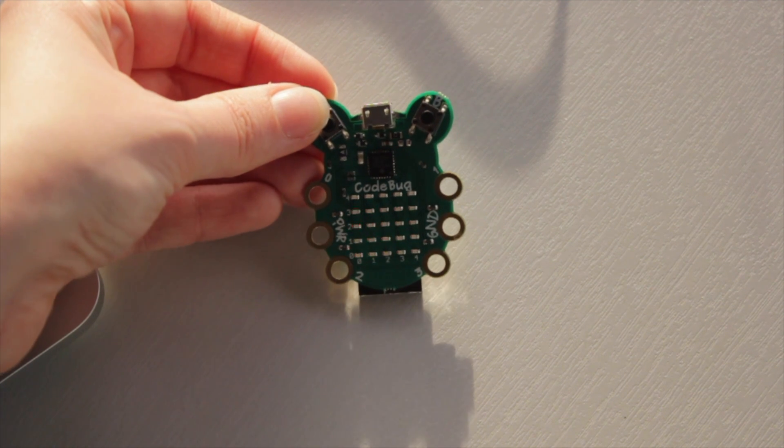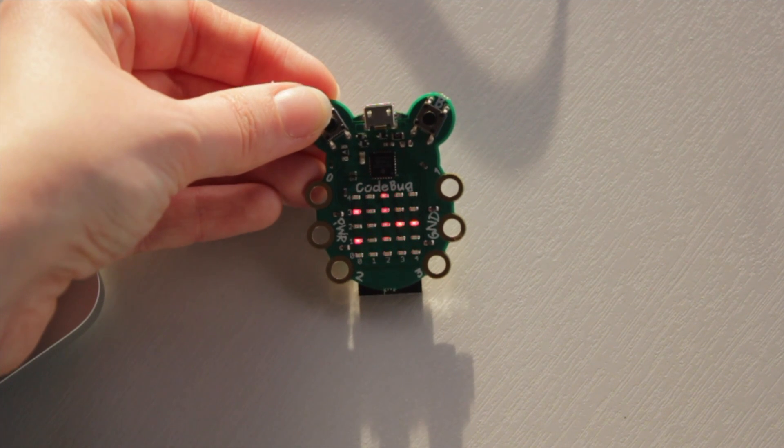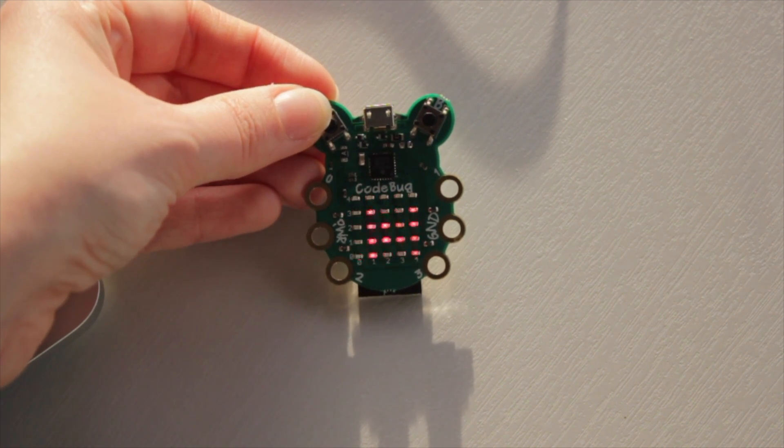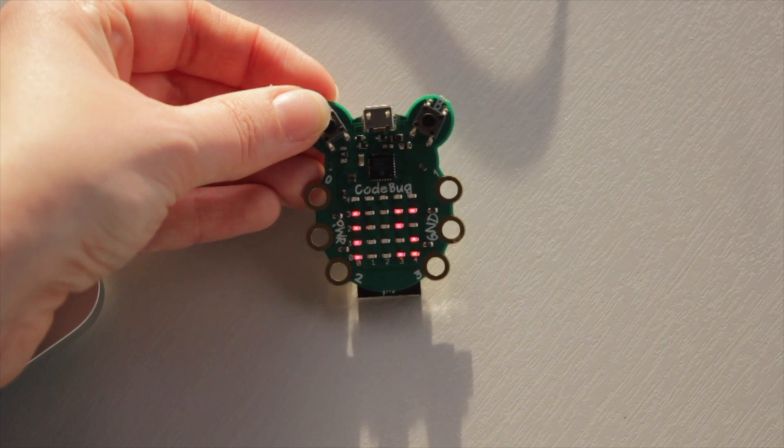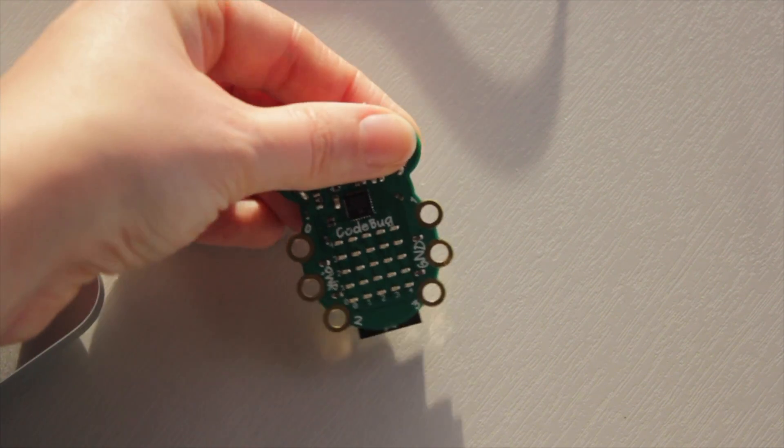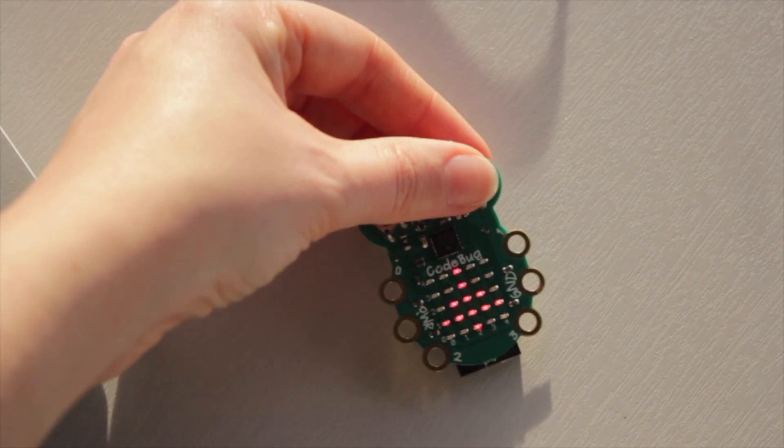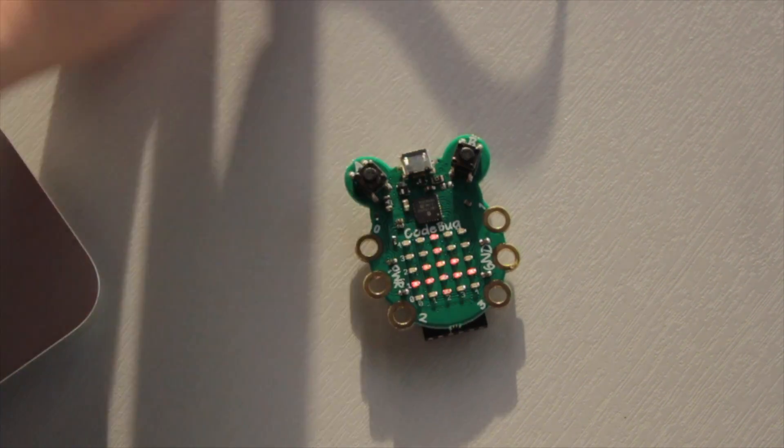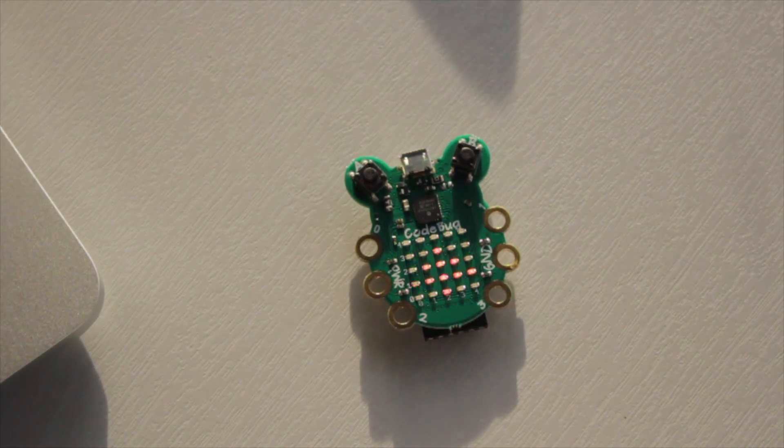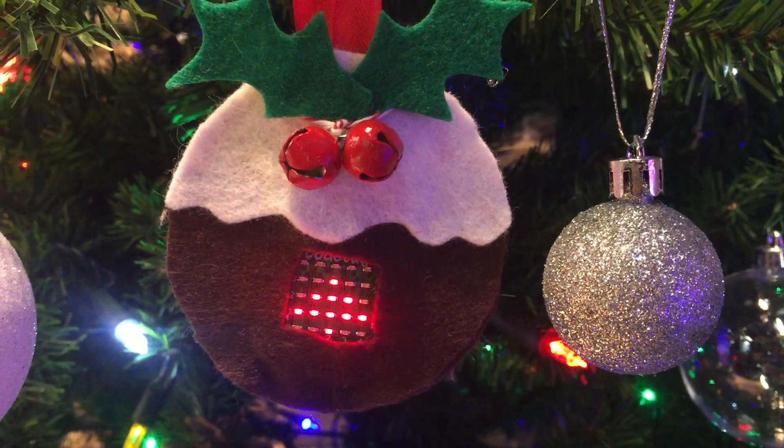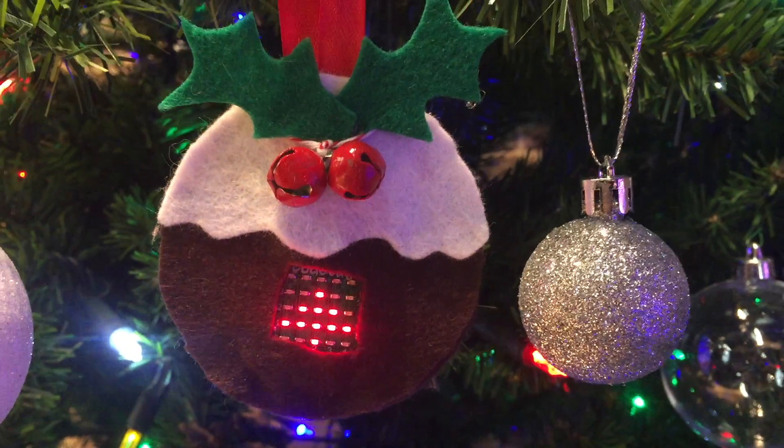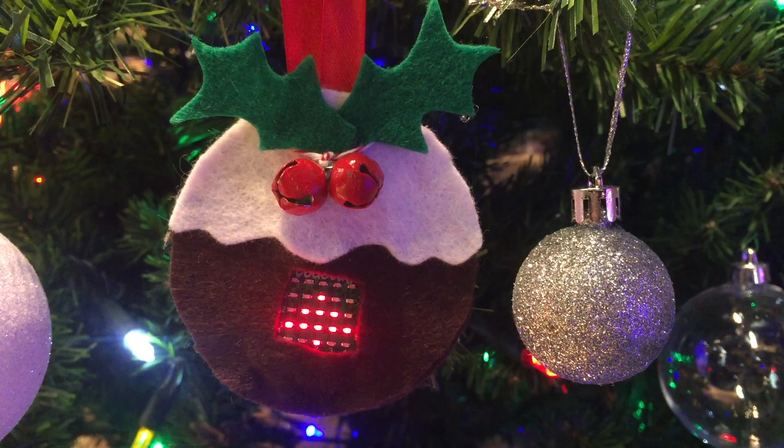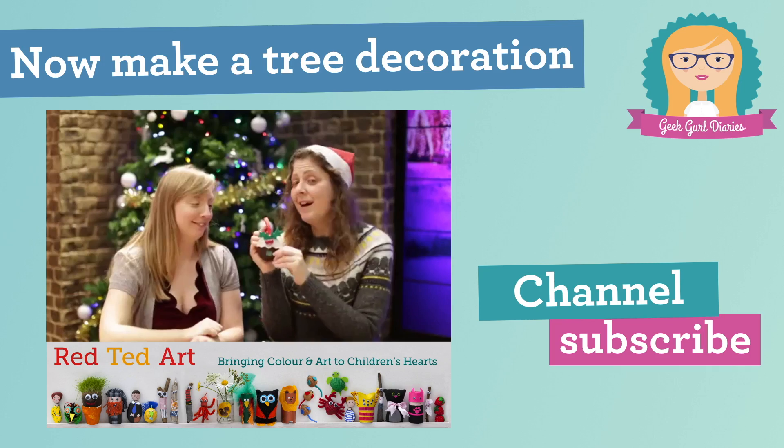That's how easy it is to program a CodeBug device, so what are you waiting for? Get your hands on one of these little devices today and then head over to Red Ted Art where you can see a video that will show you how you can turn what I've created here into a beautiful Christmas pudding bauble.